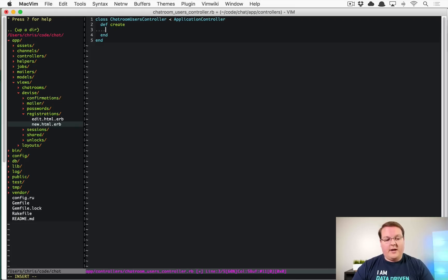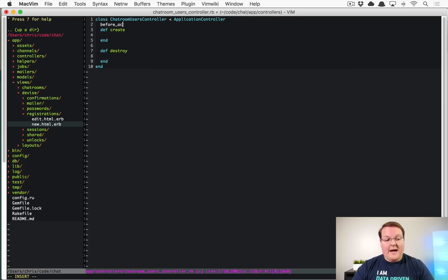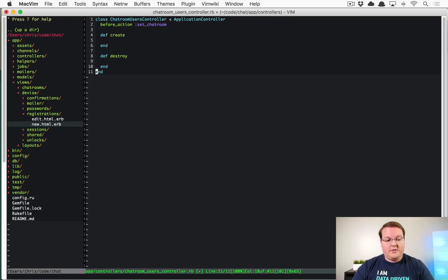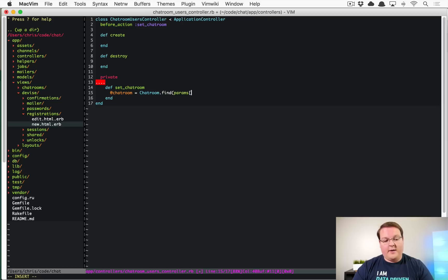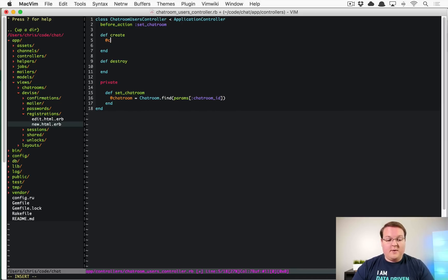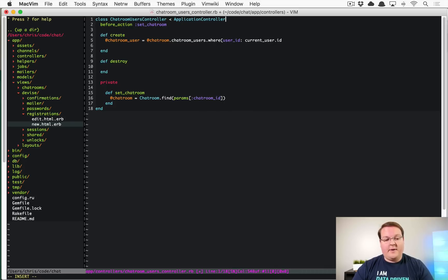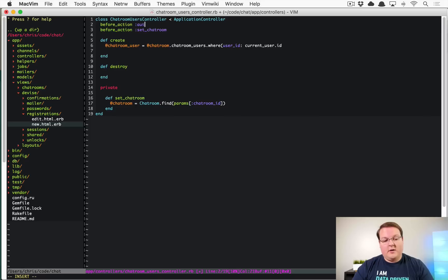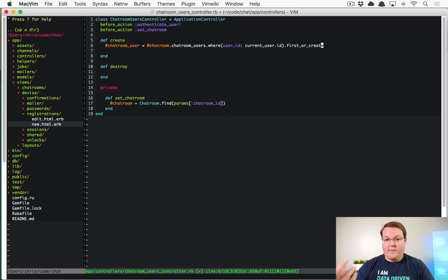And here we're going to want a create and we're going to want a destroy and this is going to be super duper simple. We'll have a before action set chat room. And so this will of course look up that chat room, say chat room at chat room equals chat room dot find params chat room ID because it's a nested route. And so this is going to be really simple. We'll have a chat room user equals at chat room dot chat room users where user ID is current user dot ID. And we can also go up here and say before action authenticate users. So we always have a current user and this will be first or create. So we'll only allow one of these join table records per user per chat room and that way if we do the where and then we say first or create it will look up the chat room ID, the user ID and it will try and find that.